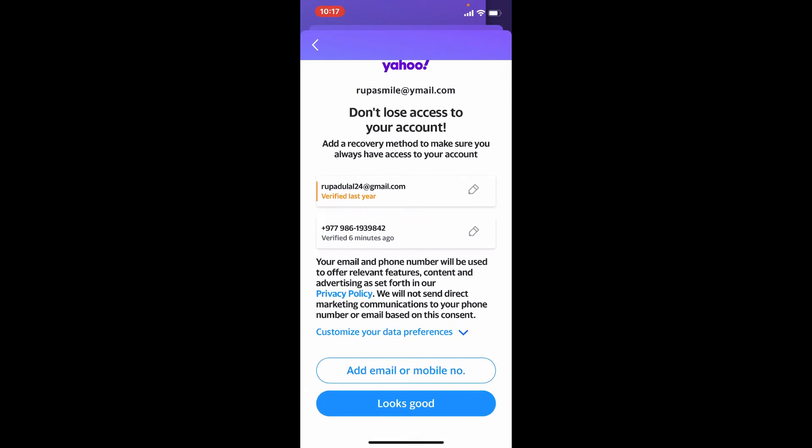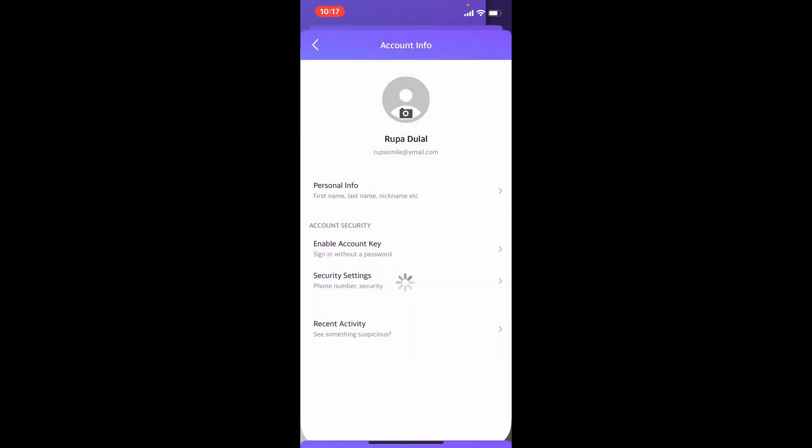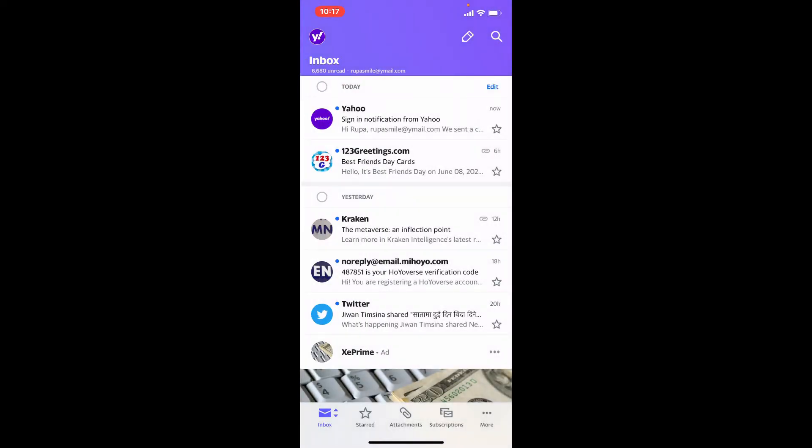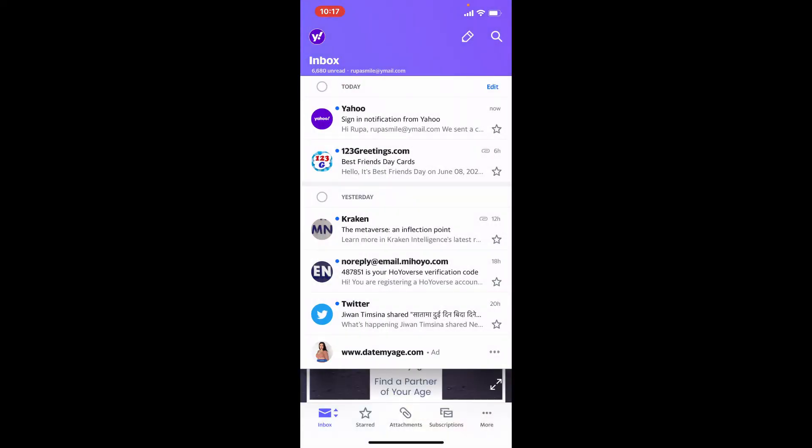Soon after you do that, you'll be able to change your password right away on Yahoo Mail app. Next time you log into your Yahoo Mail account, make sure to enter the new password that you just changed to.